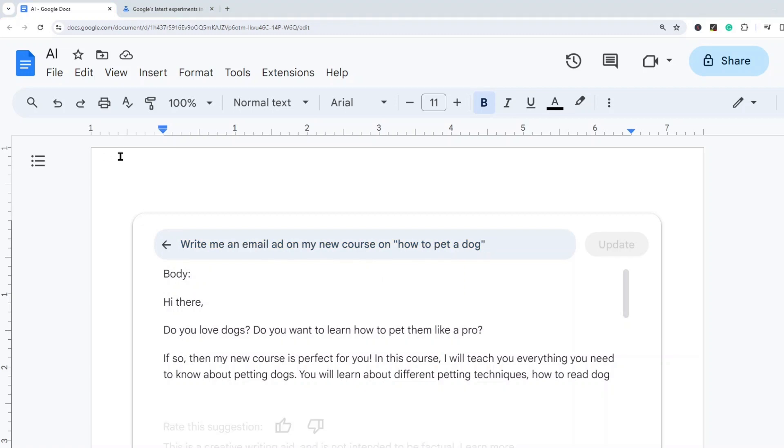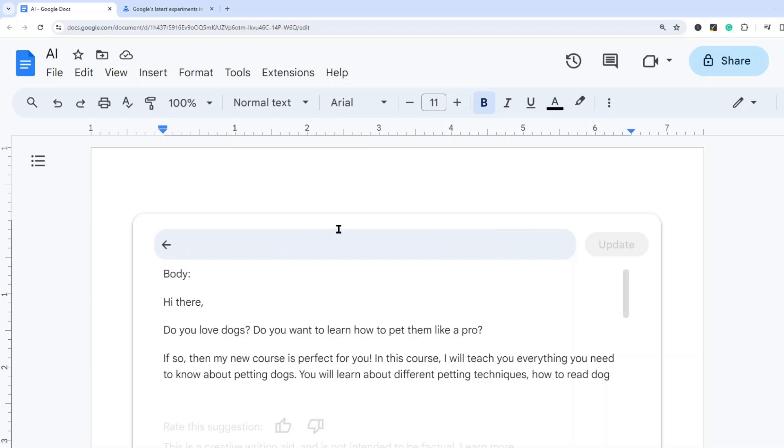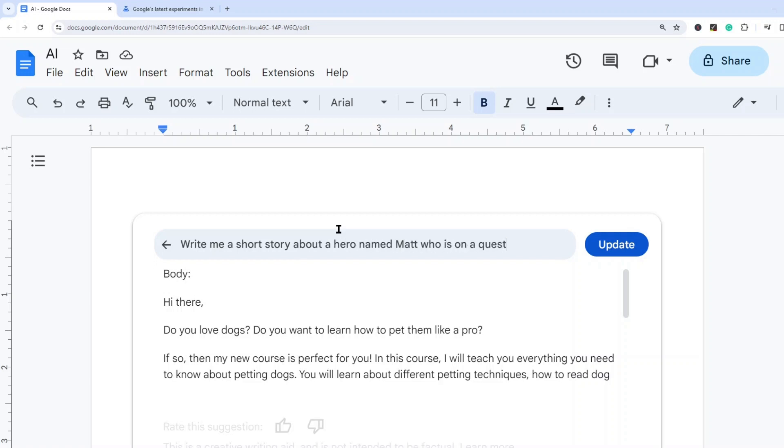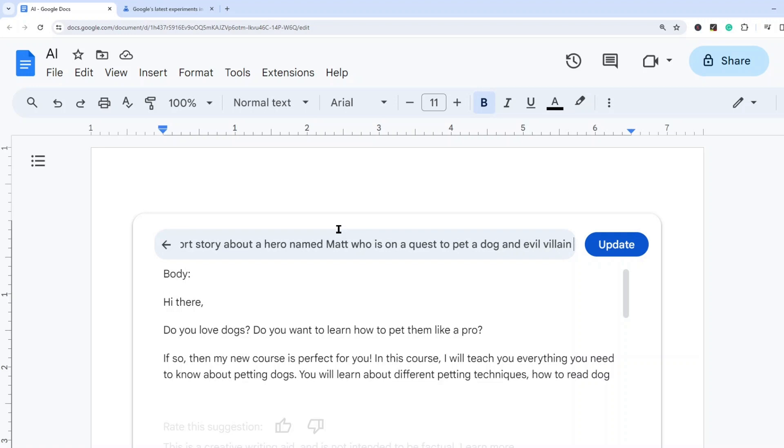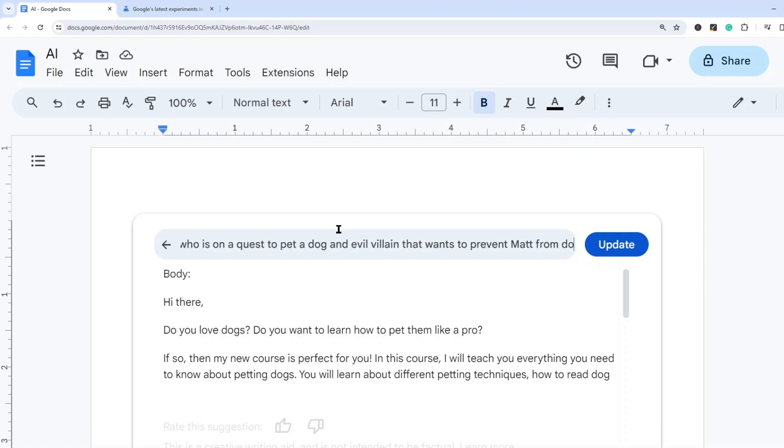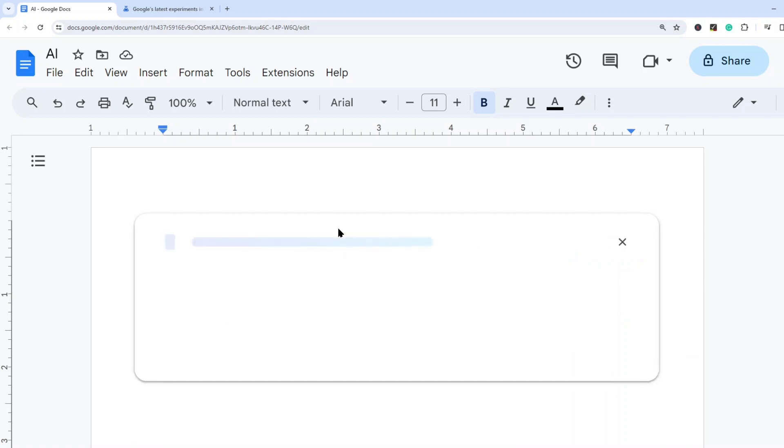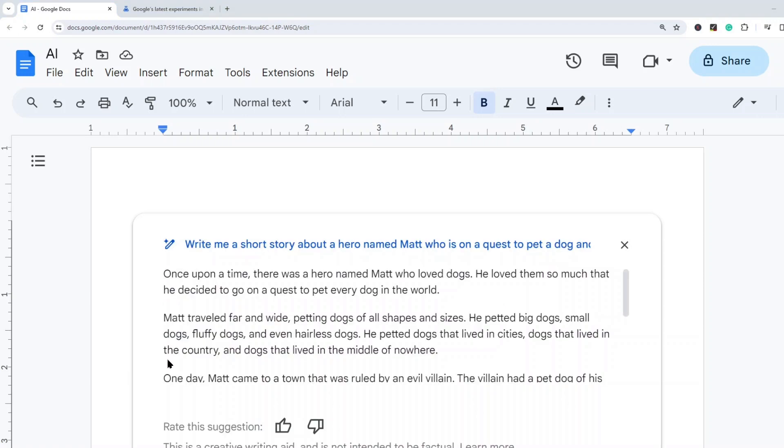So I'm just going to write in a simple prompt for a short story. So let's do something like write me a short story about a hero named Matt who is on a quest to pet a dog and an evil villain that wants to prevent Matt from doing so. And let's just see how creative this thing really is.